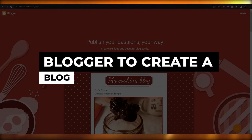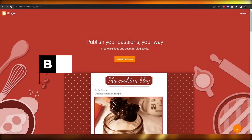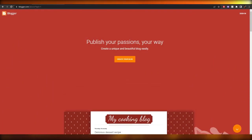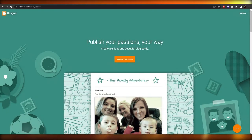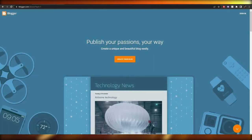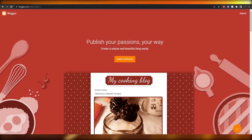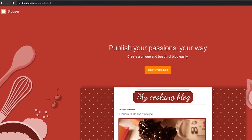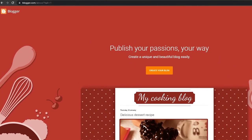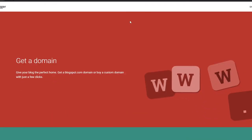Hi guys, welcome back to another video. In this video I'm going to be telling you how you can use Blogger to create a blog. So let's jump into the video — I'm on blogger.com where we can create a simple blog using this website.